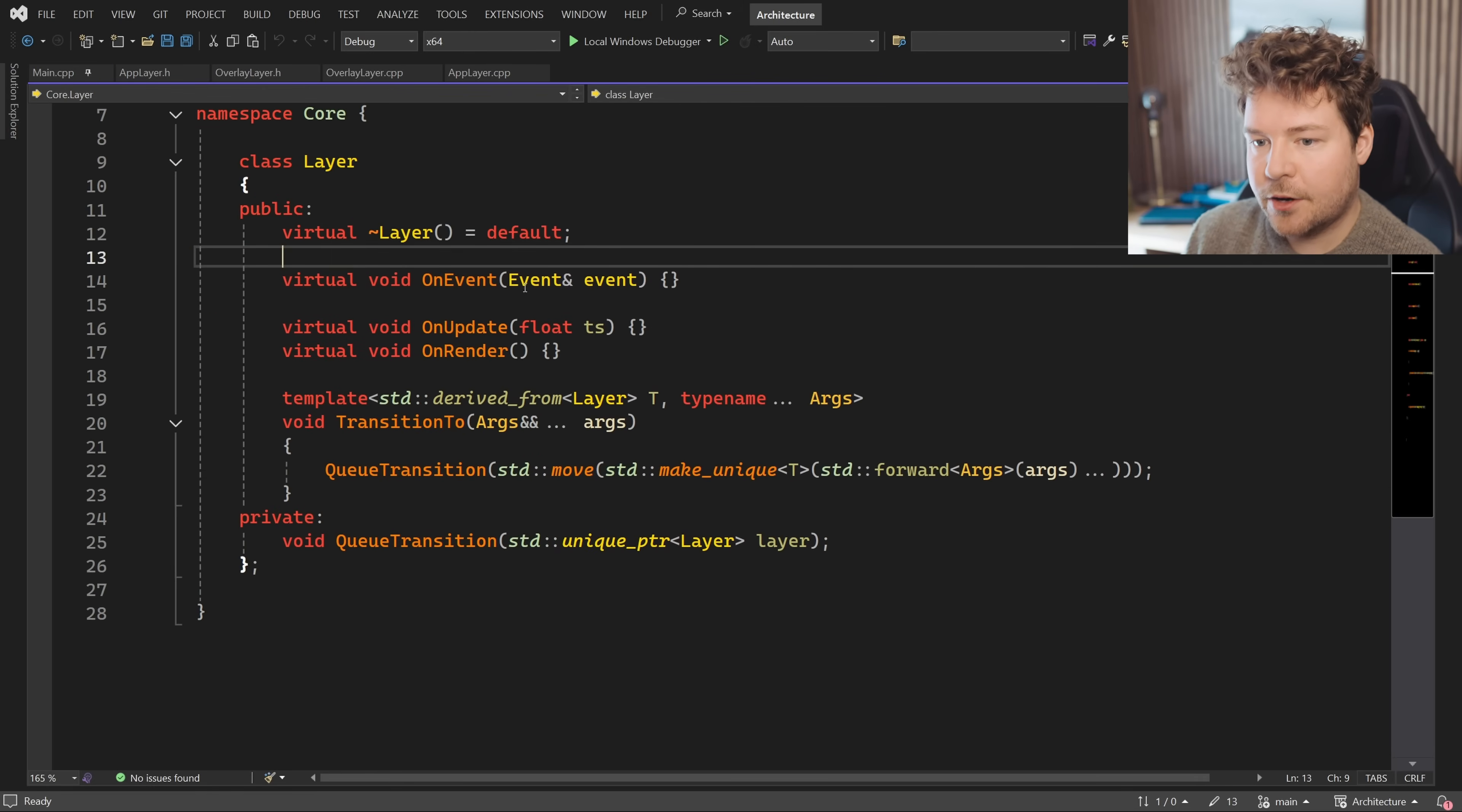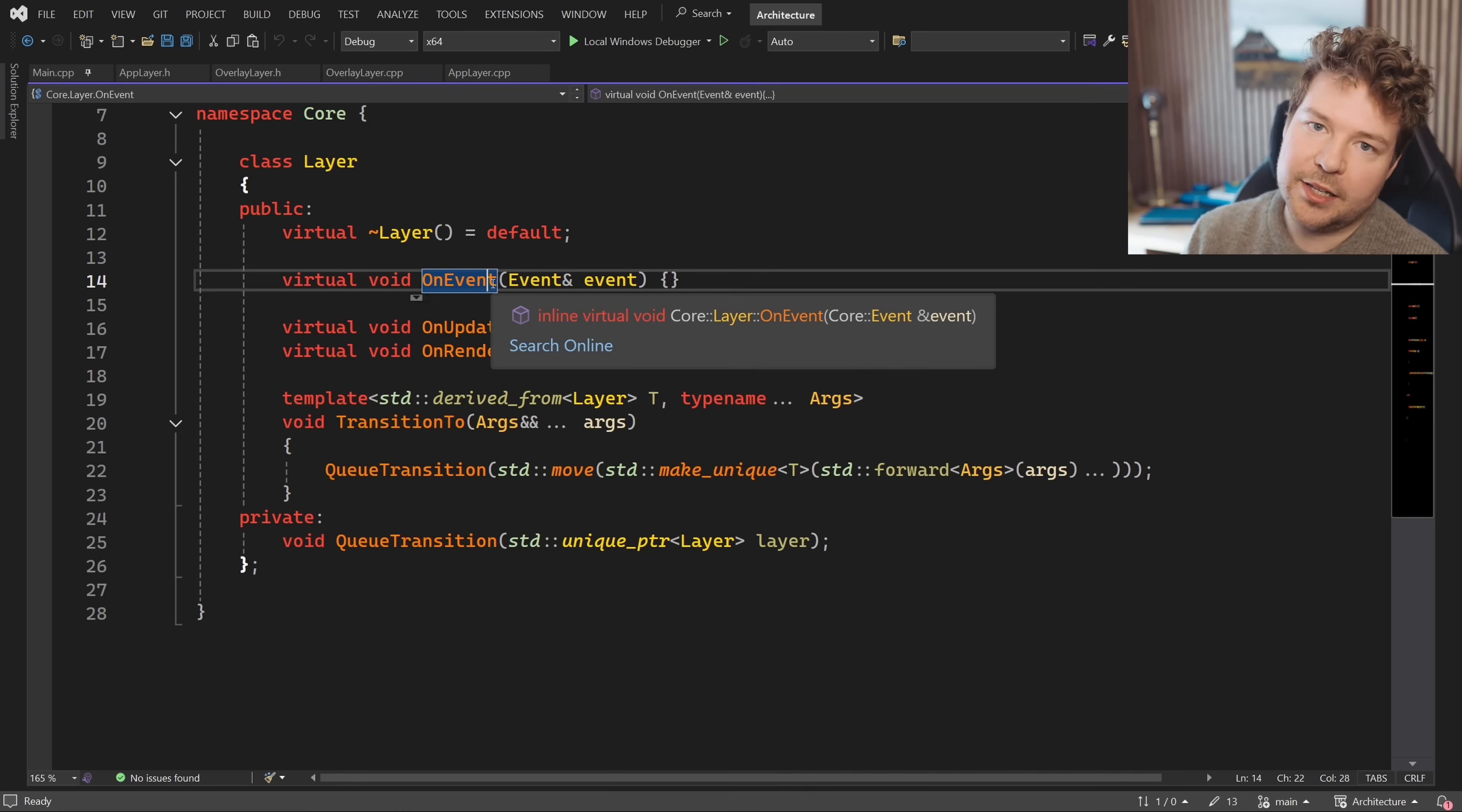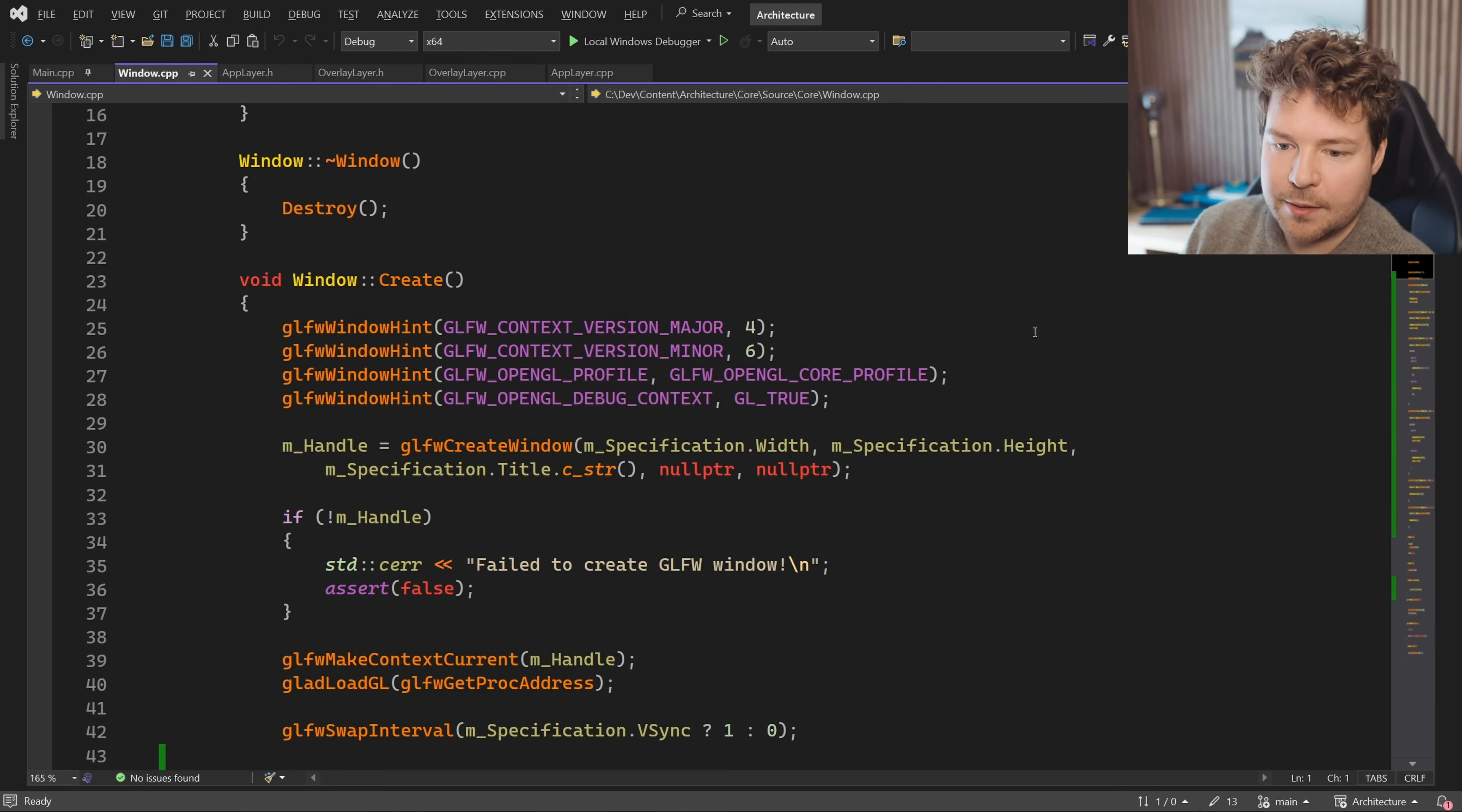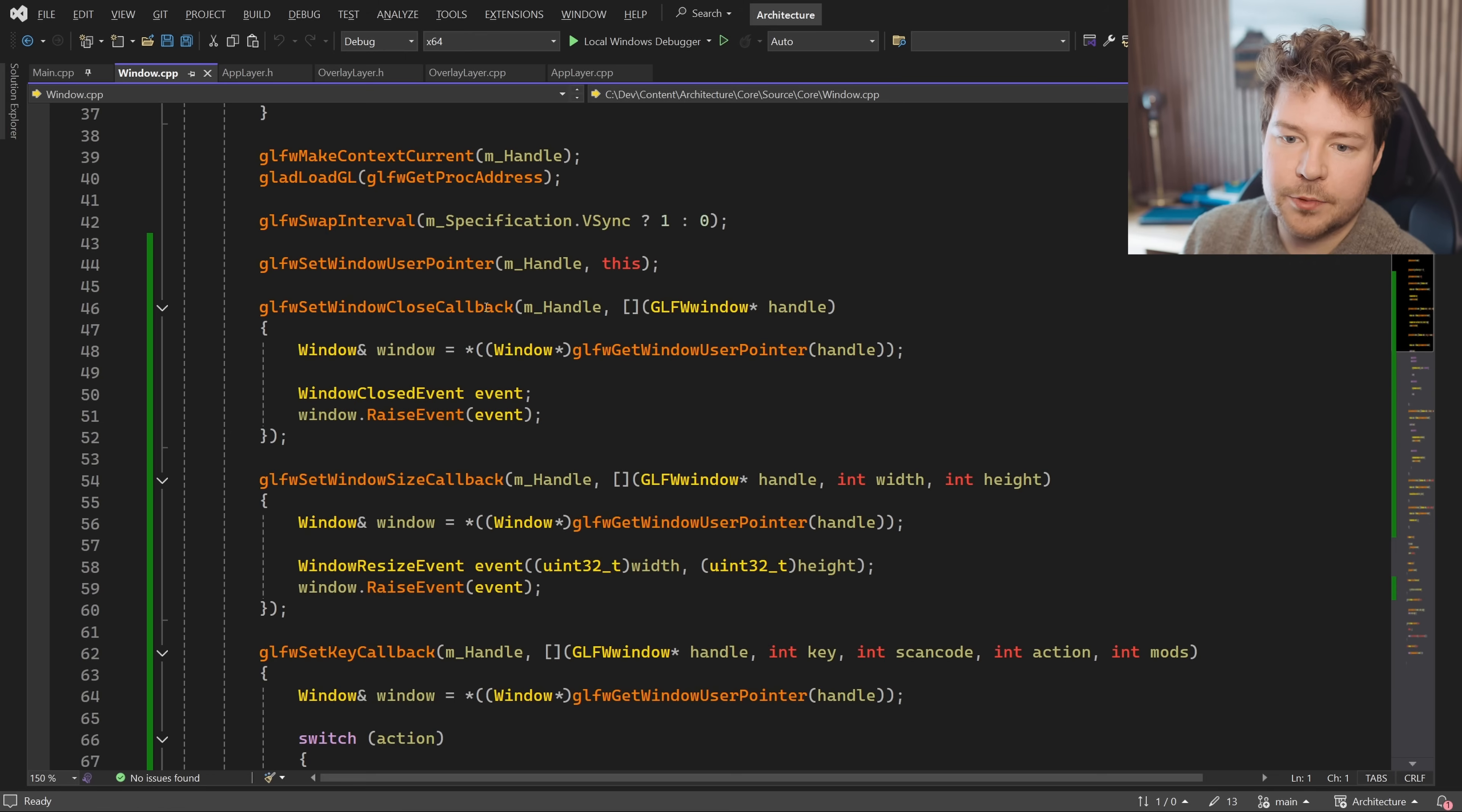So as I mentioned, every layer is going to have this on event function that ultimately needs to get called, but how does that tie into actual events occurring in our application and how do we actually raise these events? So all of the events that I've currently implemented are to do with the window.